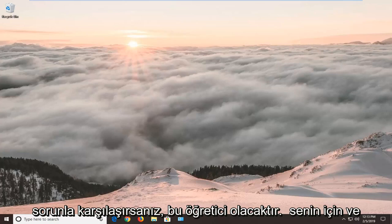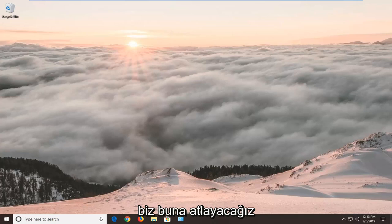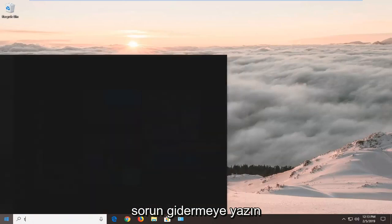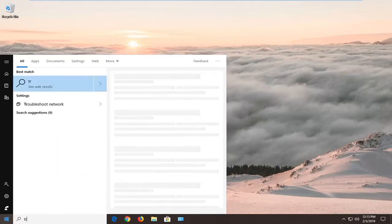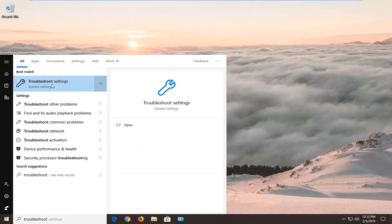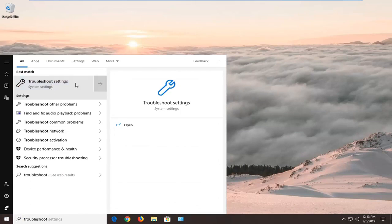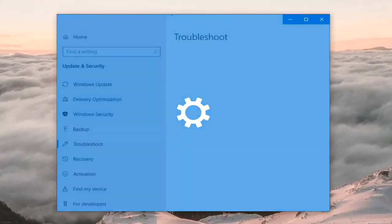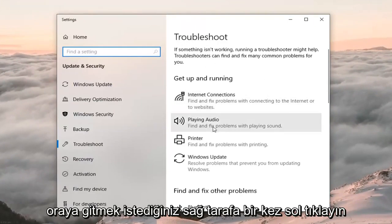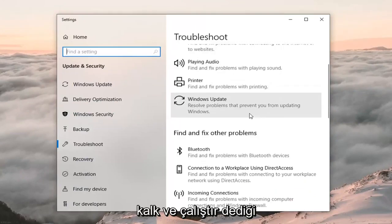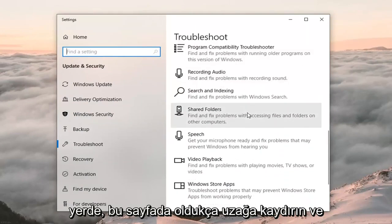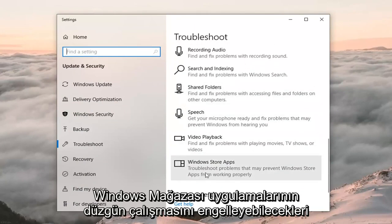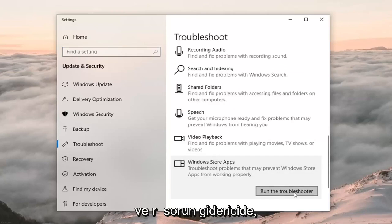If you're coming across this issue, this tutorial will be for you. We're going to jump into it by opening up the Start menu — left click on Start one time, type in 'troubleshoot.' Best match should come back with Troubleshoot Settings; left click on that one time. On the right side, scroll down to where it says 'Get up and running' and select Windows Store apps — troubleshoot problems that may prevent Windows Store apps from working properly.